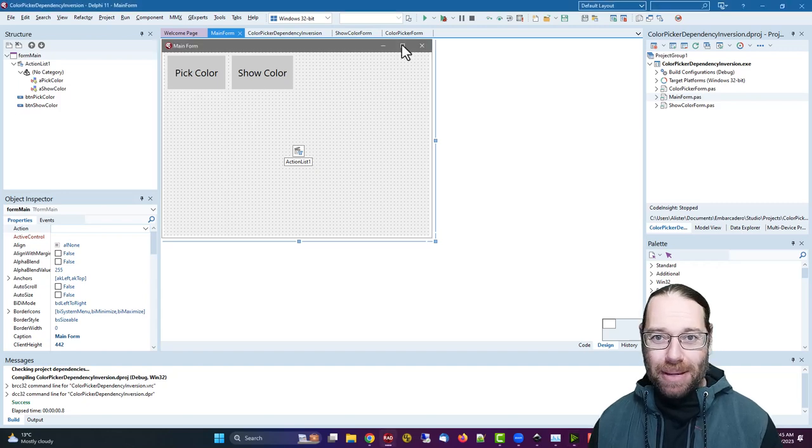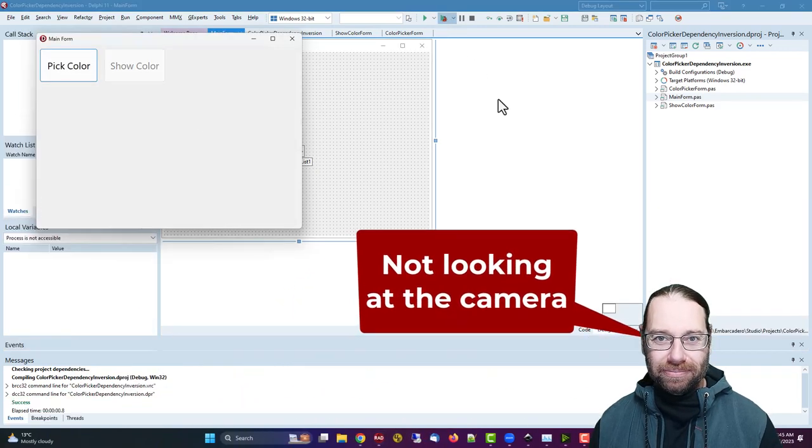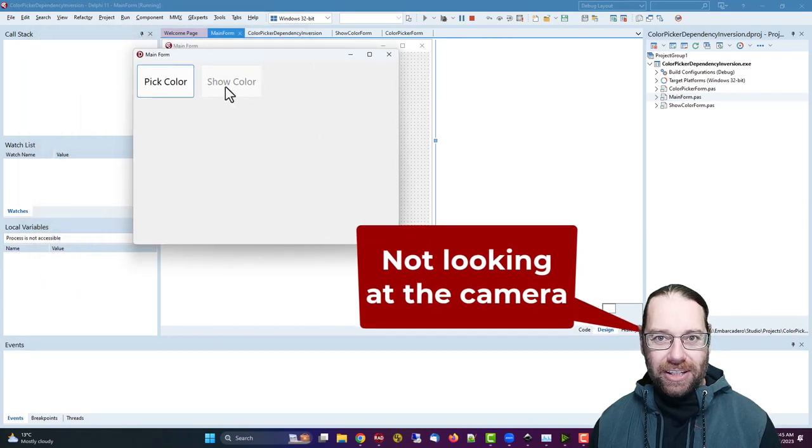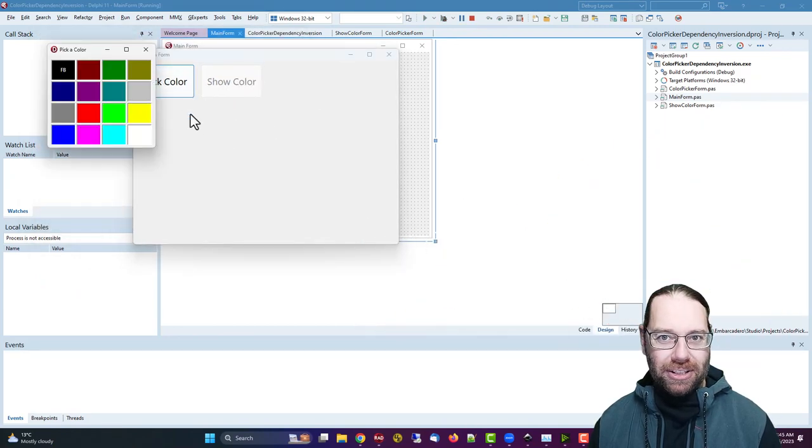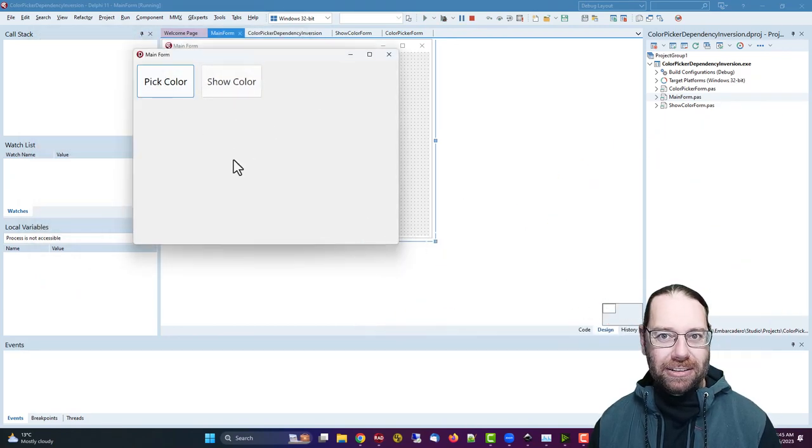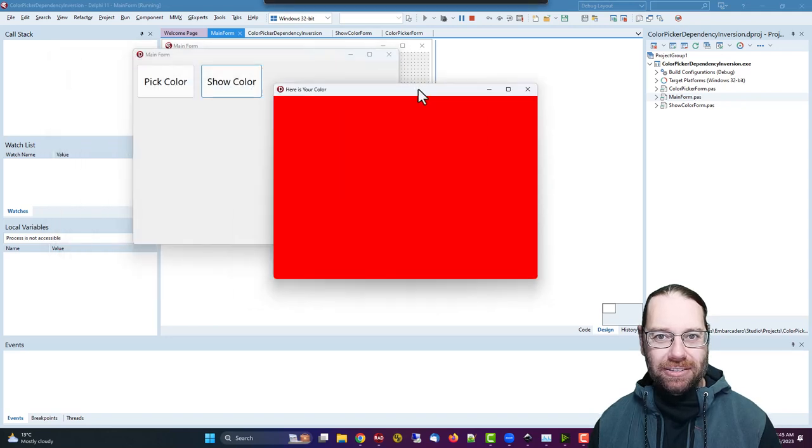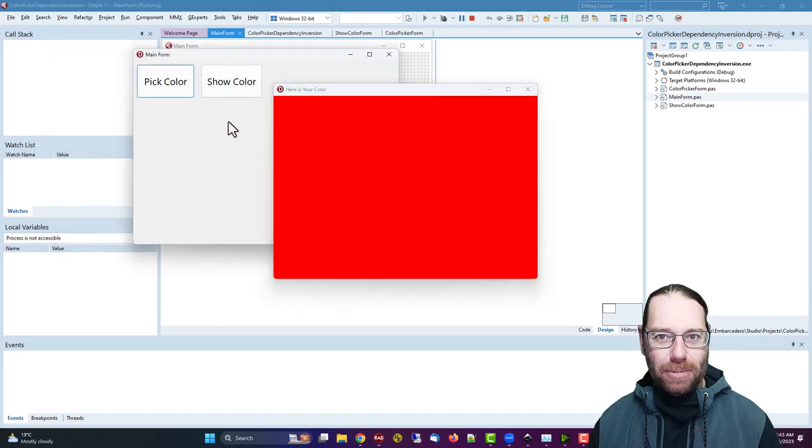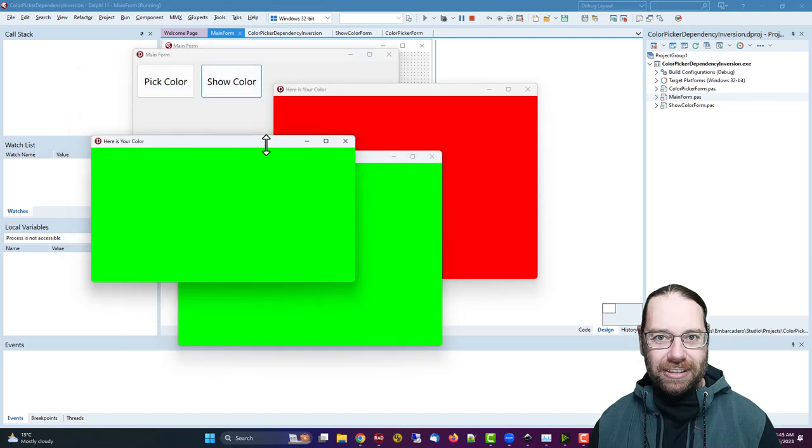Anyhow, so this application is rather trivial. So the show color button is currently disabled until I pick a color and then I click on show color and I can pick multiple colors and so on.